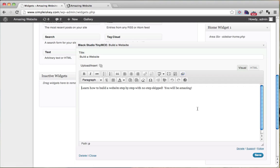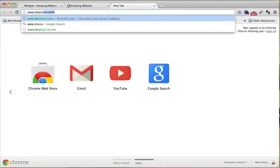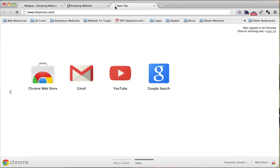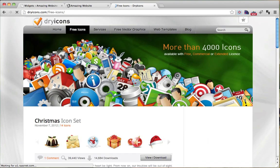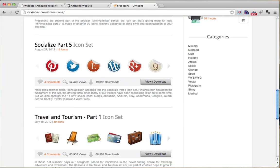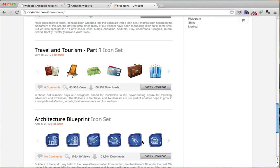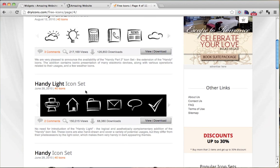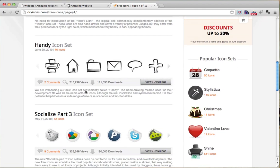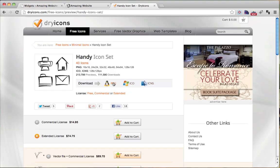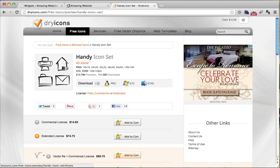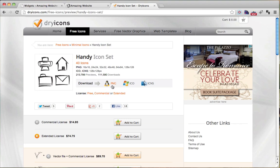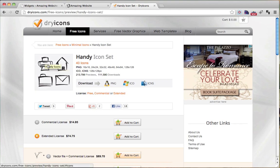Where do we actually get an icon from? We could go to a website called www.dryicons.com and click on Free Icons. So we'll just scroll down, and we can search for different icons here. These are all free icons. We can just pick one that we want. Let's say I like this handy icon set. We click on it, we view and download. And we click on the PNG image. Because a PNG, what that allows you to do, it allows you to have any color background. So anyways, let's just click on PNG.